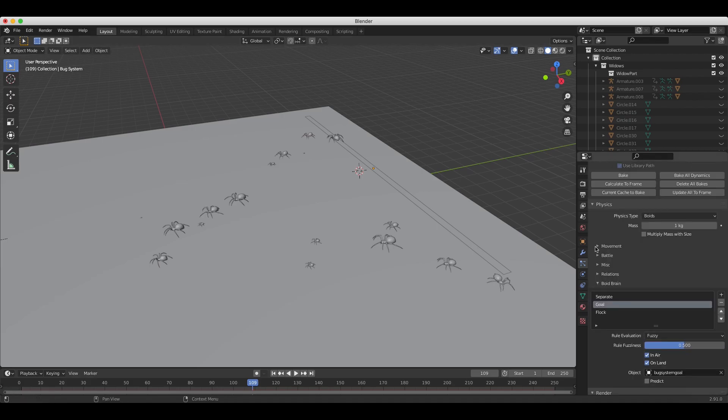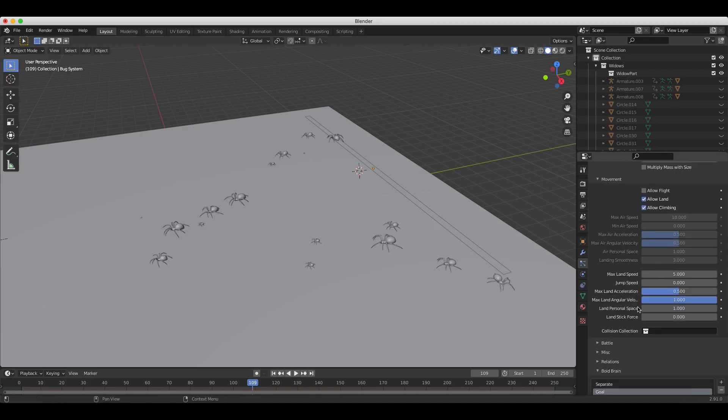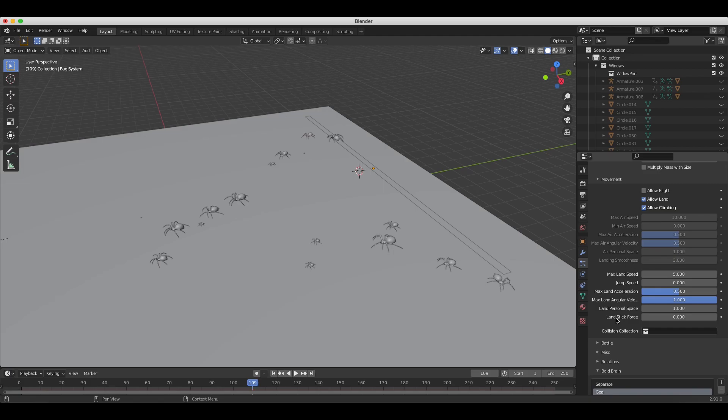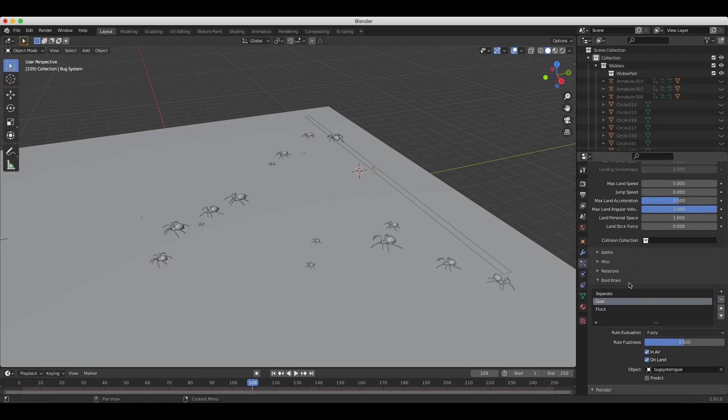Also, under the Movement tab here under Physics, you can change your land speed, the land acceleration. You can change if you want them to jump or not. You can change all kinds of settings, but again, the default should get you started in a pretty good direction. But, yeah, that's pretty much it here.